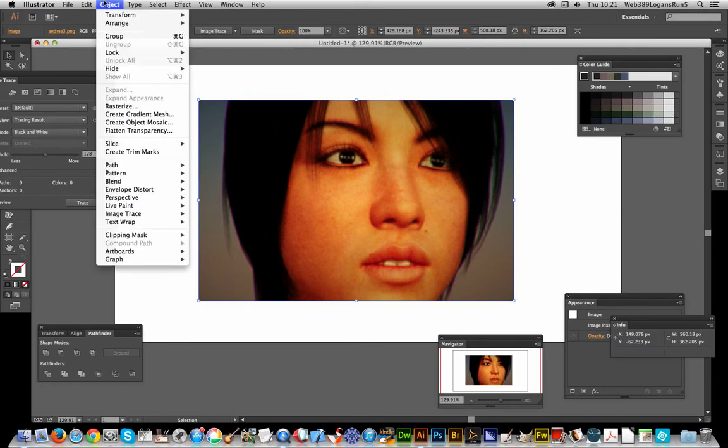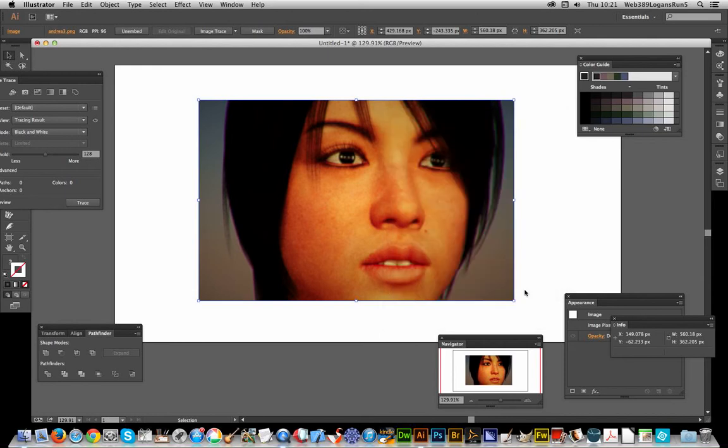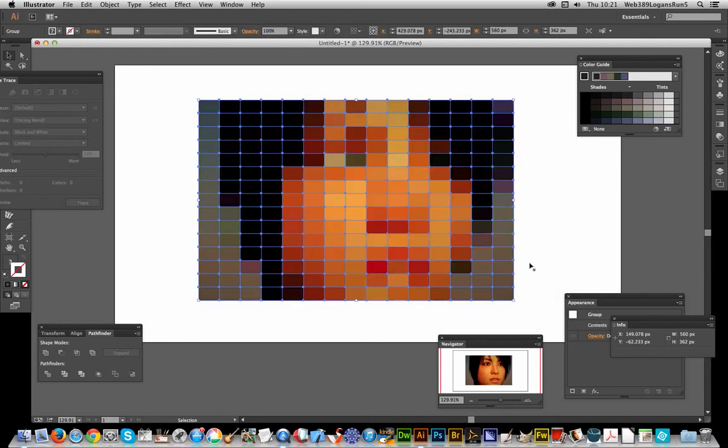...Create Object Mosaic, and I'm going to go for a basic setting of 15 by 15 tiles, so quite a few tiles in the image. Just going to click OK there, and now that image has been turned into a vector design.